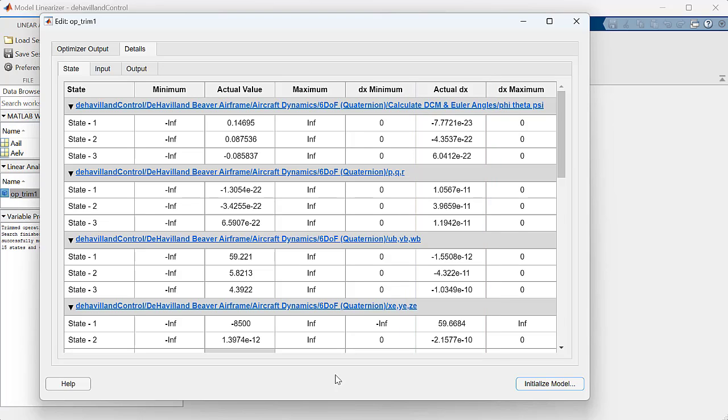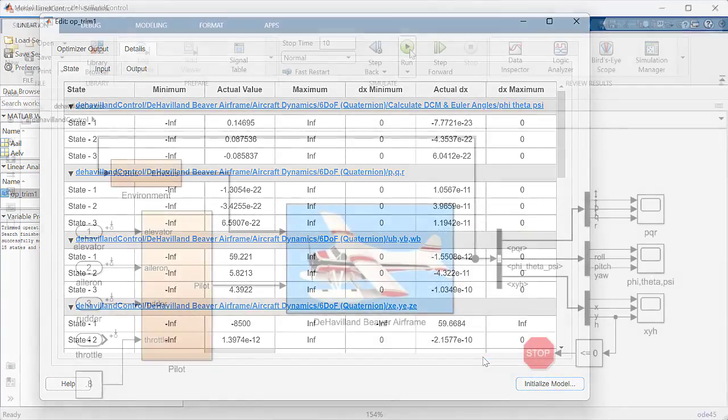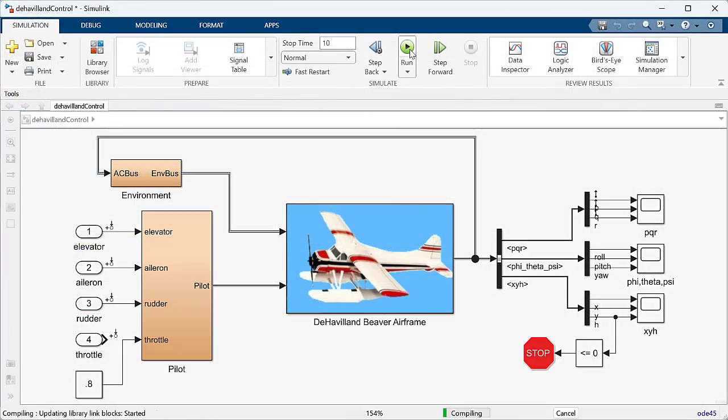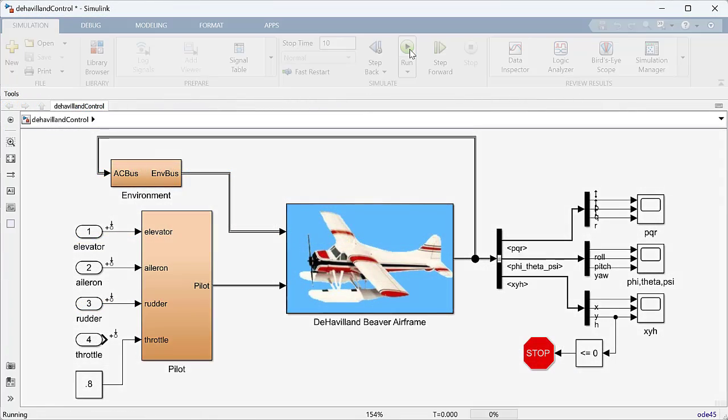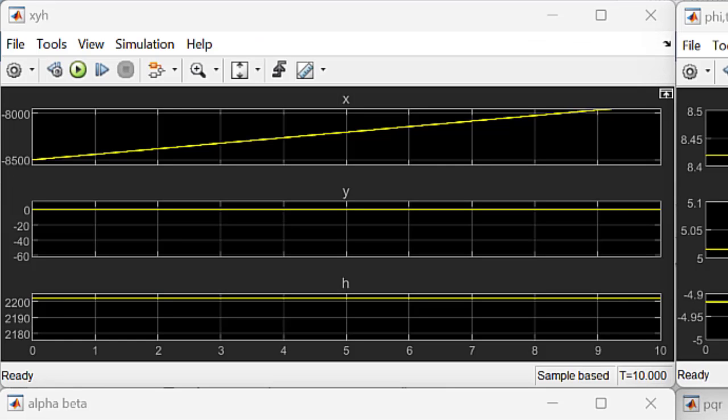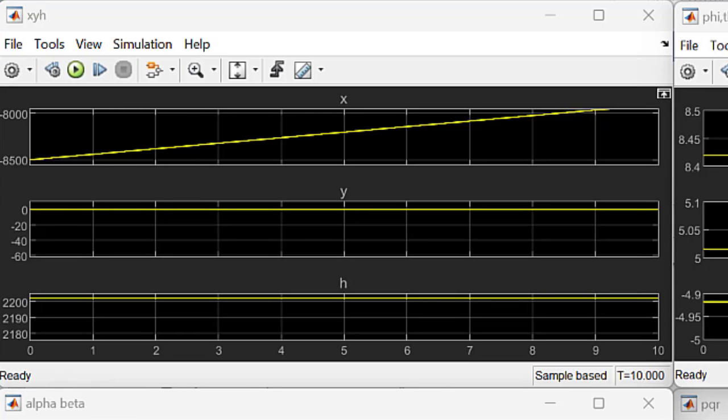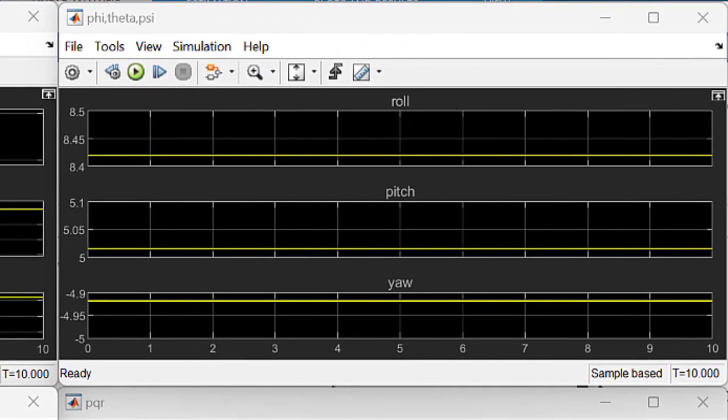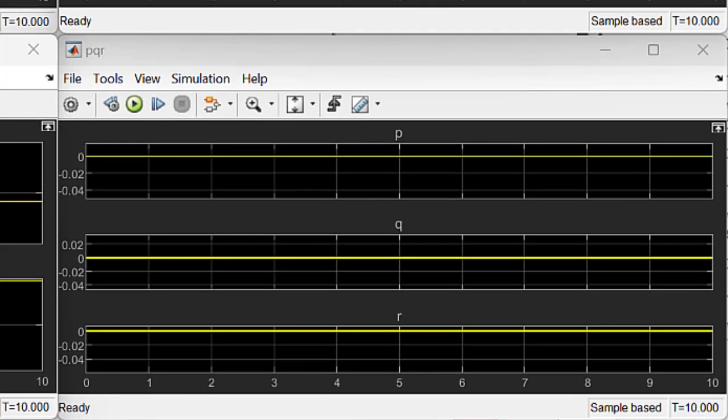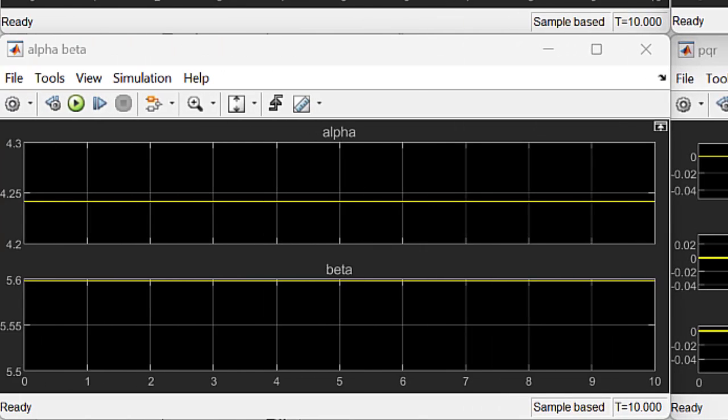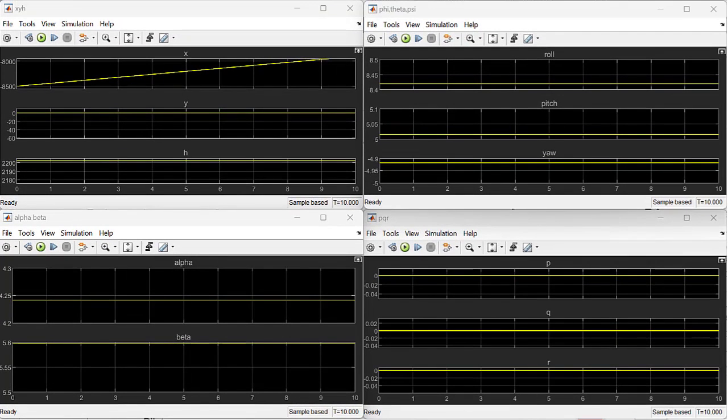You also can see that for those states, the actual derivatives are very small, so indeed we have calculated a good trim point. To further convince ourselves, let's use this operating point to initialize our model. When we run the simulation with the new initial conditions, we can see that our plane state is only changing longitudinally.